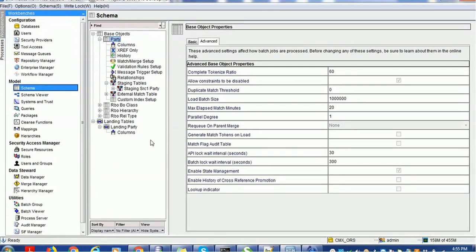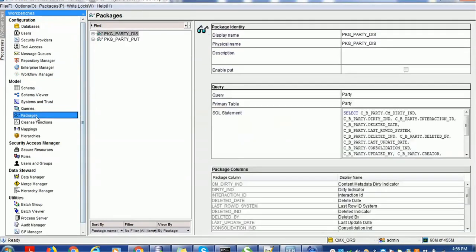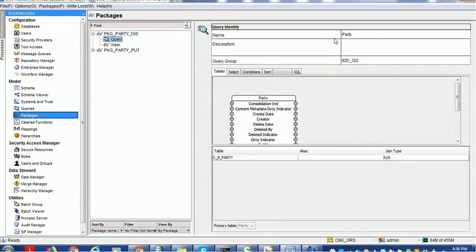Apart from this, we need queries and packages. We have created one party query, and on that party query we created two packages: one is the display package based on the party query, and we also created the put package. So we are done with creating queries, packages, and the base object. The next thing is configuration of the IDD application.